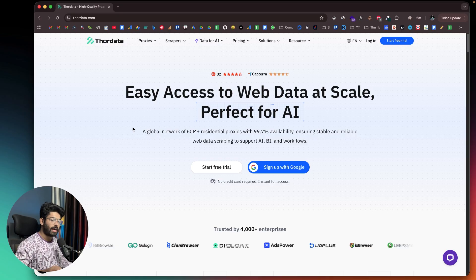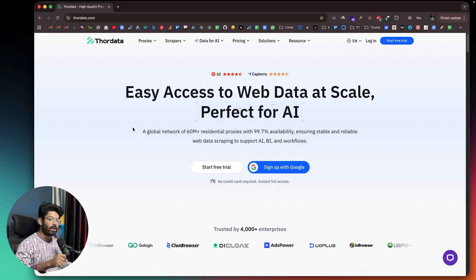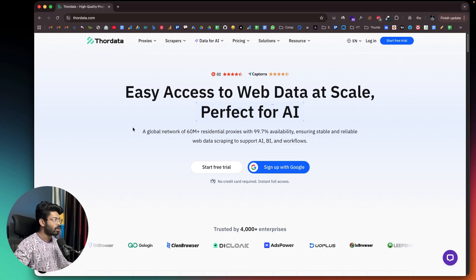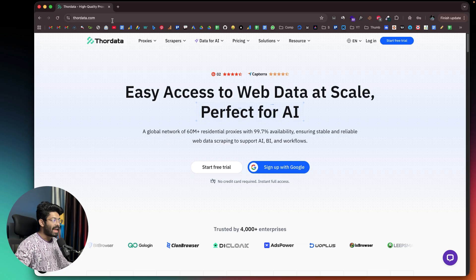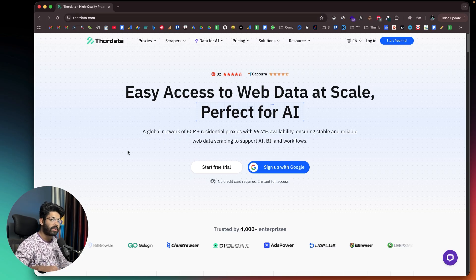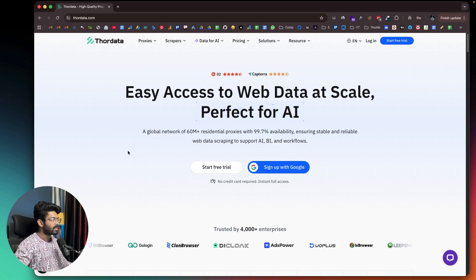This is ThorData and this is the platform I've been talking about. If you want to use ThorData, click the first link in the description below and head over to ThorData.com to sign up for a new account. They even have a free trial that you can use without entering any credit card information. As you can see, it says easy access to web data at scale, perfect for AI.